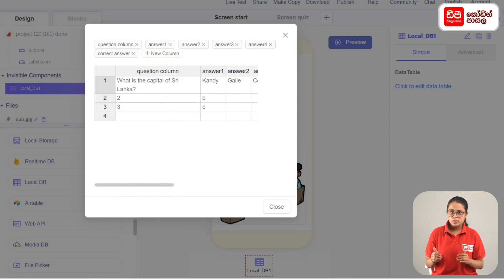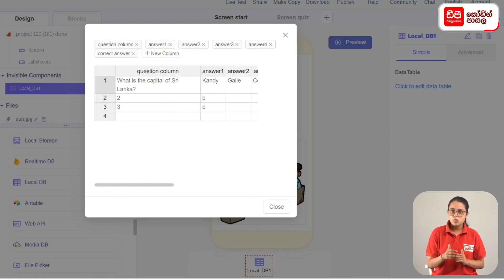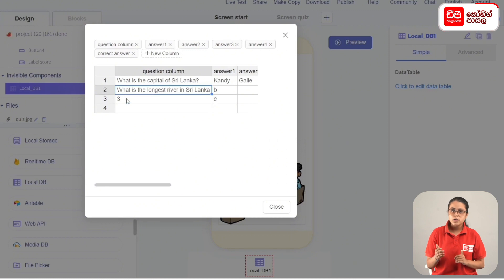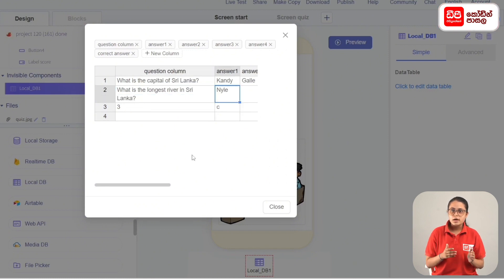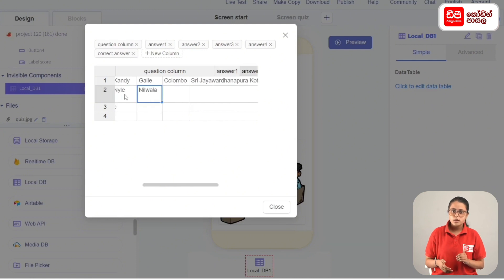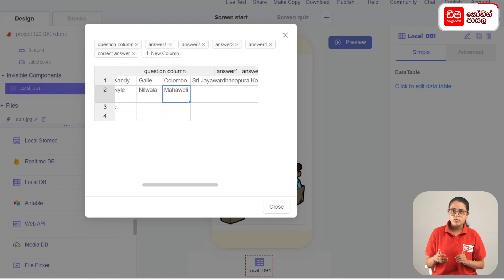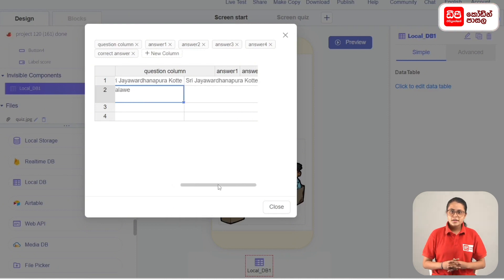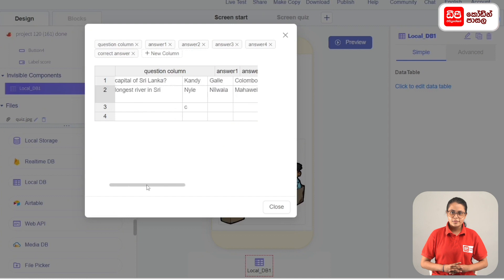For the next question: What is the longest river in Sri Lanka? Answer 1: Nile. Answer 2: Nile. Answer 3: Mahavali. Answer 4: Mahavali. The correct answer is Mahavali.